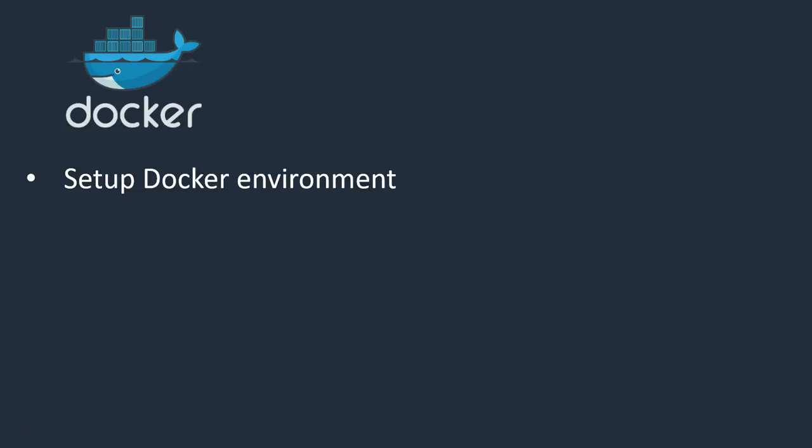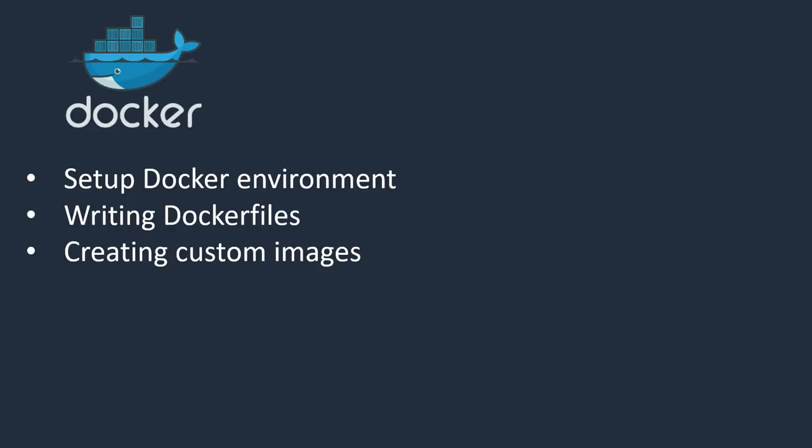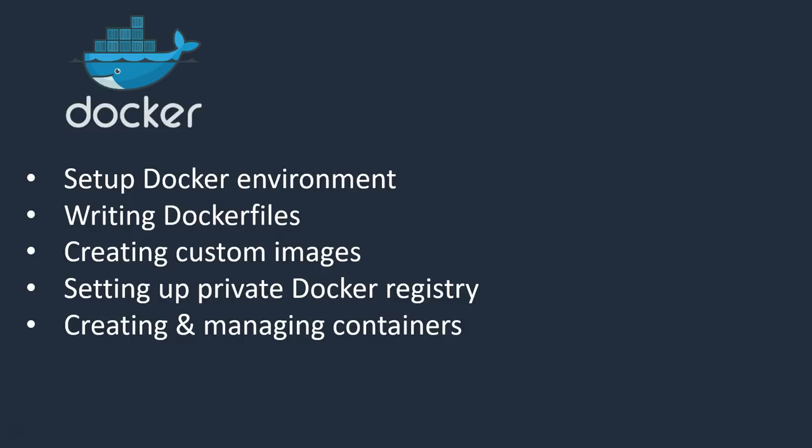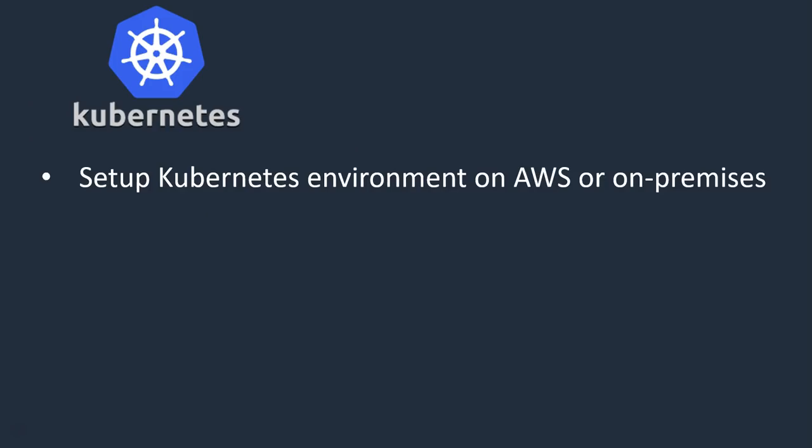Next, Docker. Setting up Docker environment, writing Dockerfiles, creating custom images, setting a private Docker repository in your environment, creating and managing containers. These are the activities we can do in Docker.